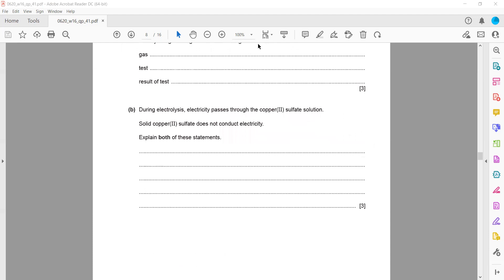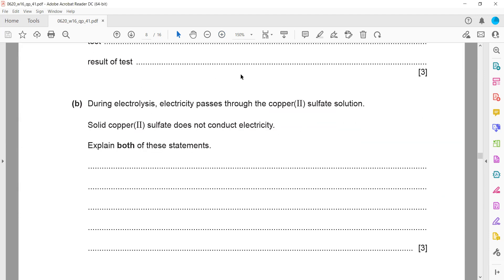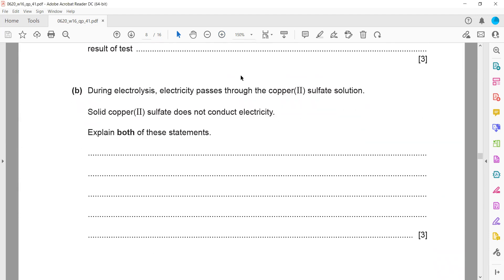During electrolysis, electricity is passed through copper sulfate. A solid copper sulfate does not conduct electricity. Why can solid not conduct electricity? Because solid copper sulfate is an ionic compound. In ionic compounds in the solid state, they don't contain free ions or electrons. That's why it cannot conduct electricity.